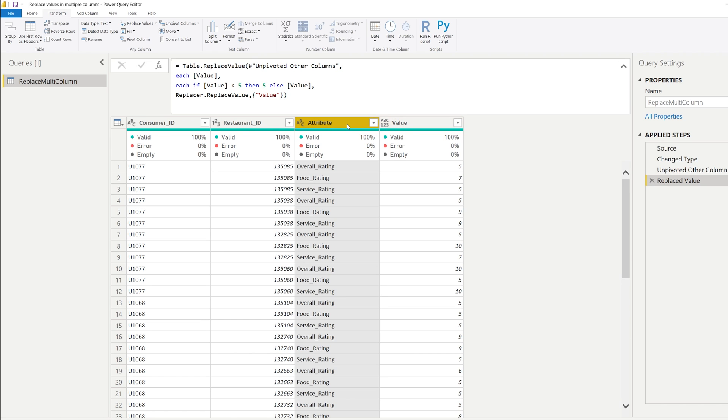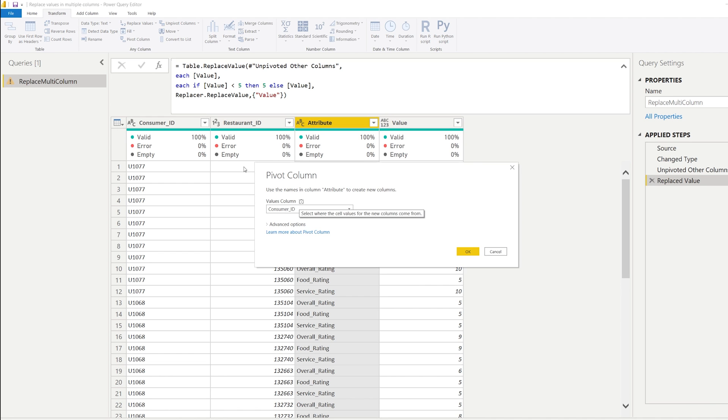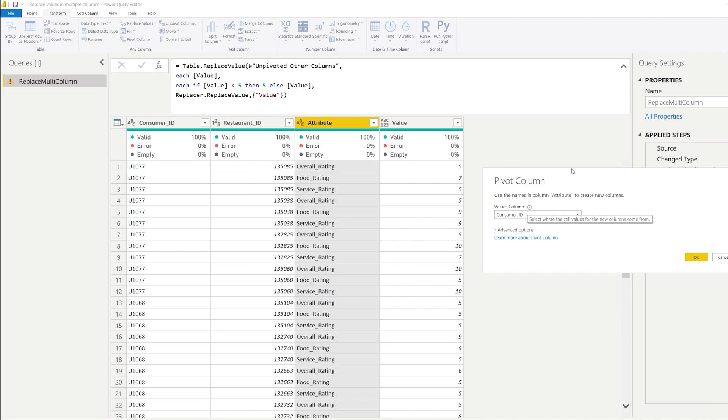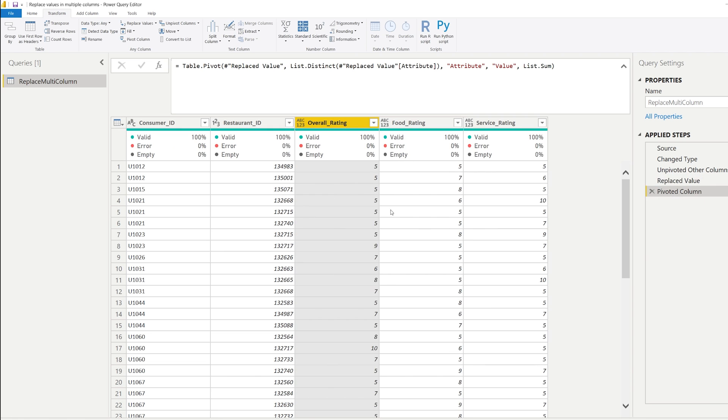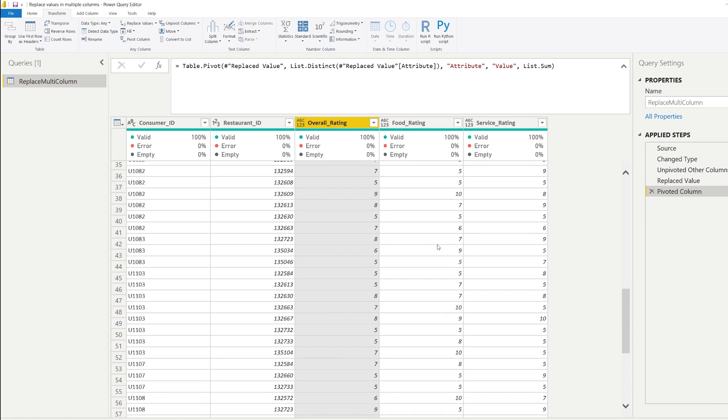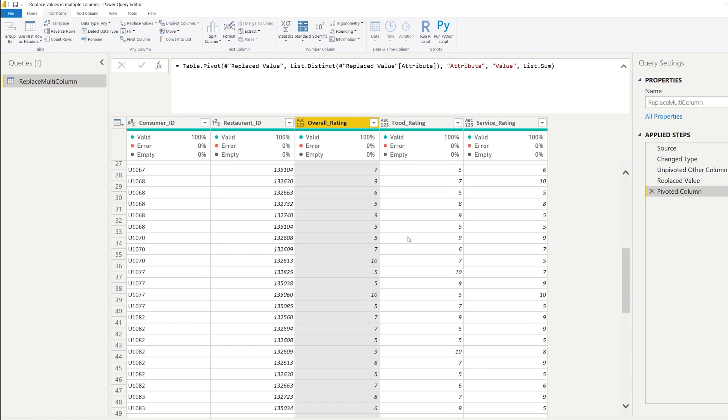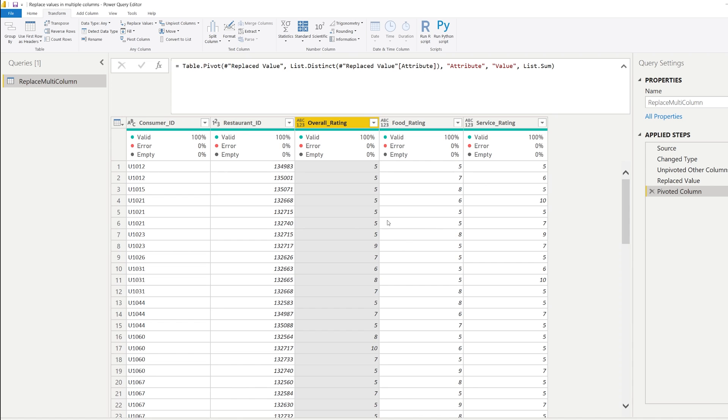So you can click on it, attribute, go to the transform tab, click on pivot this column. And the values column that we want to move is the column that's called value. Now you press okay. And by doing this, all of these columns now have a version of the replaced part that we just mentioned.